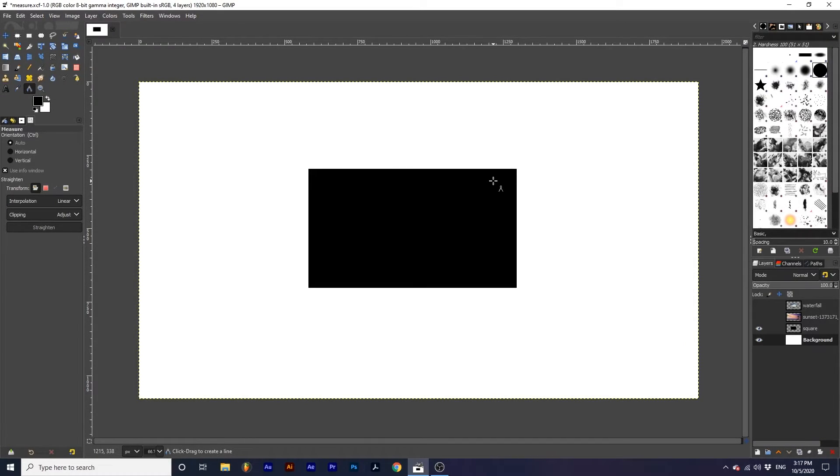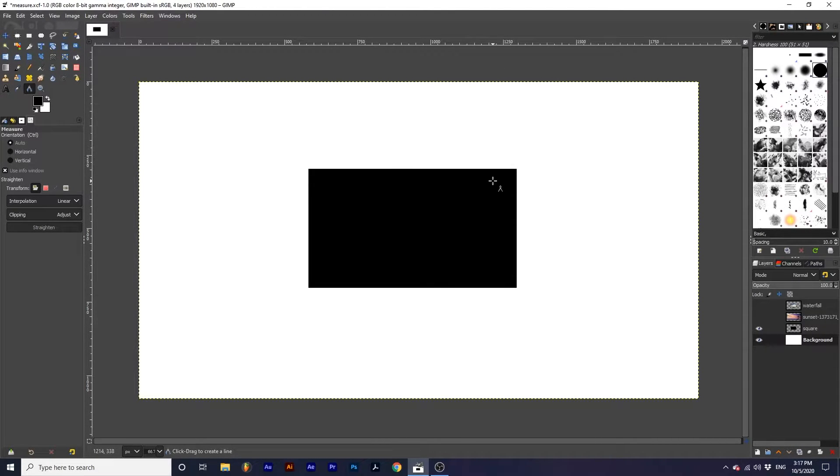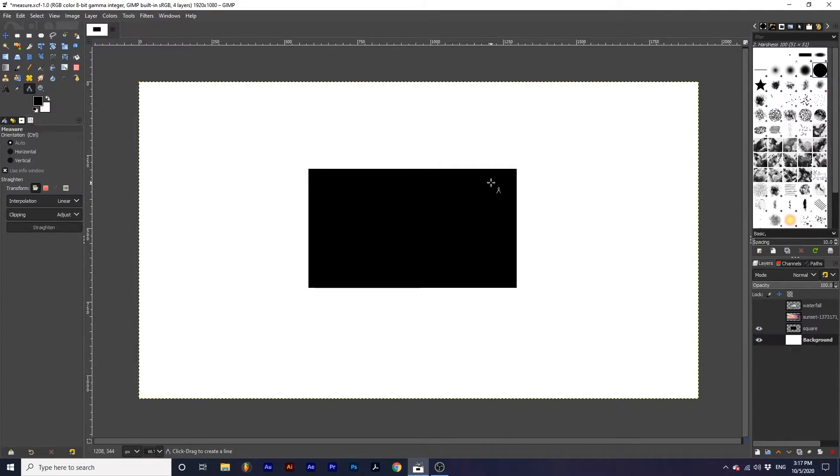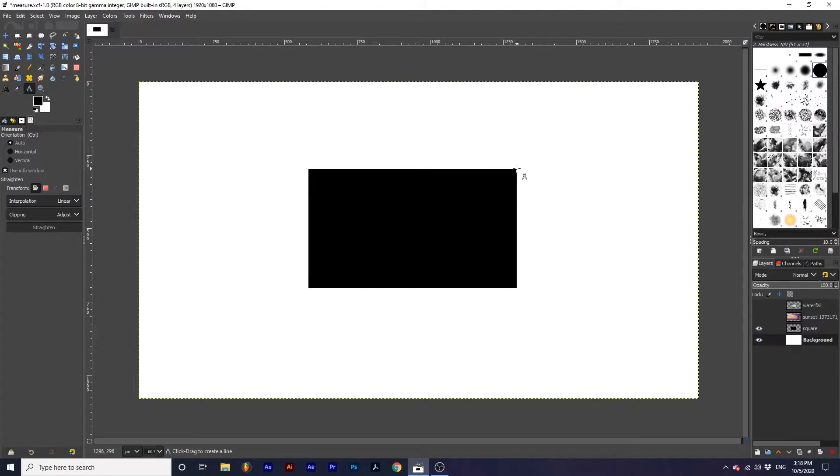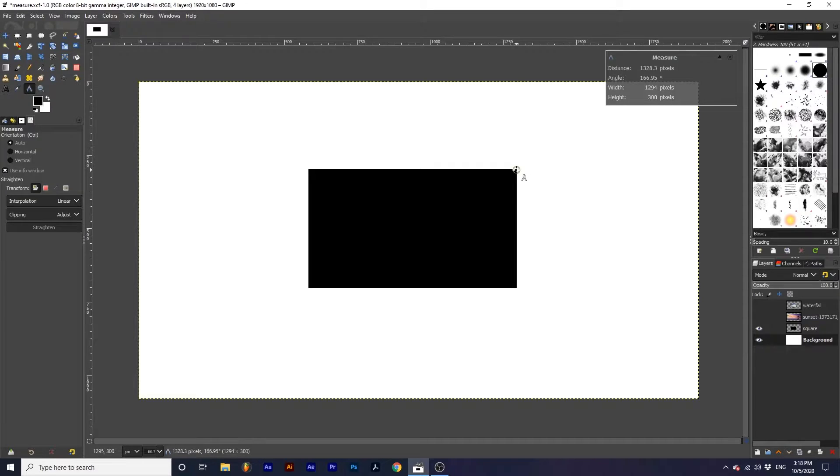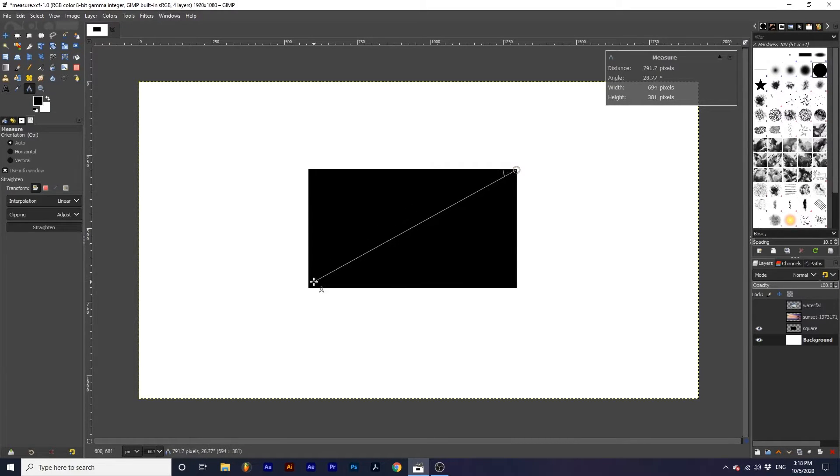Width and height are best explained in relation to a shape. I have a rectangle here that I need to determine the width and height of. I will start my measurement at the top right hand corner of the rectangle and I will drag it diagonally to the bottom left corner.